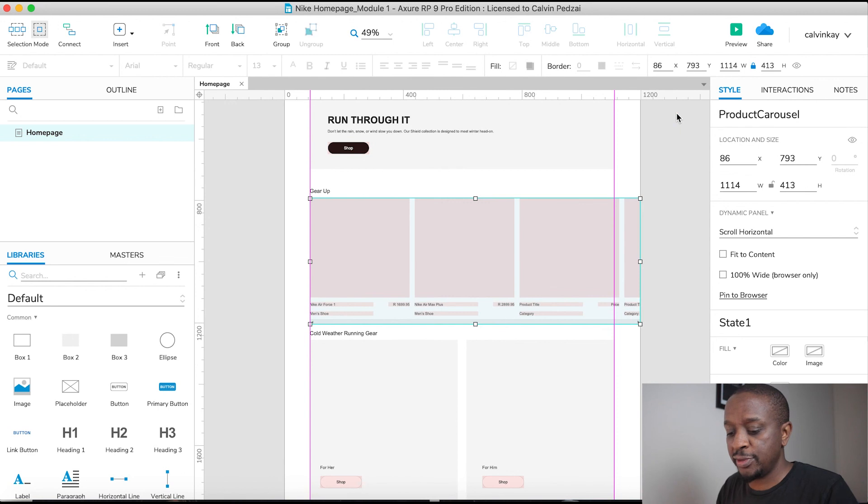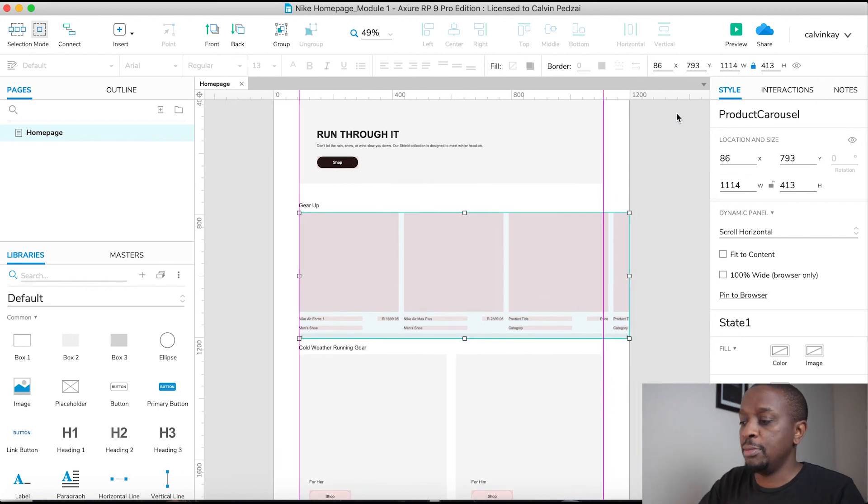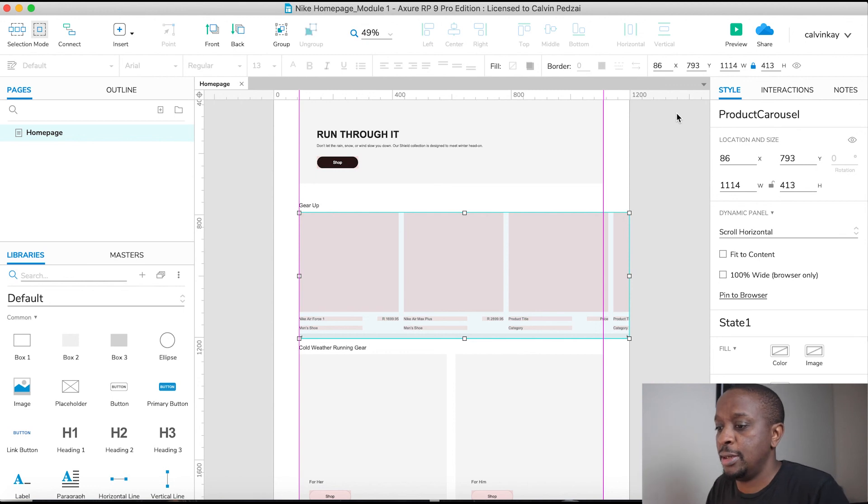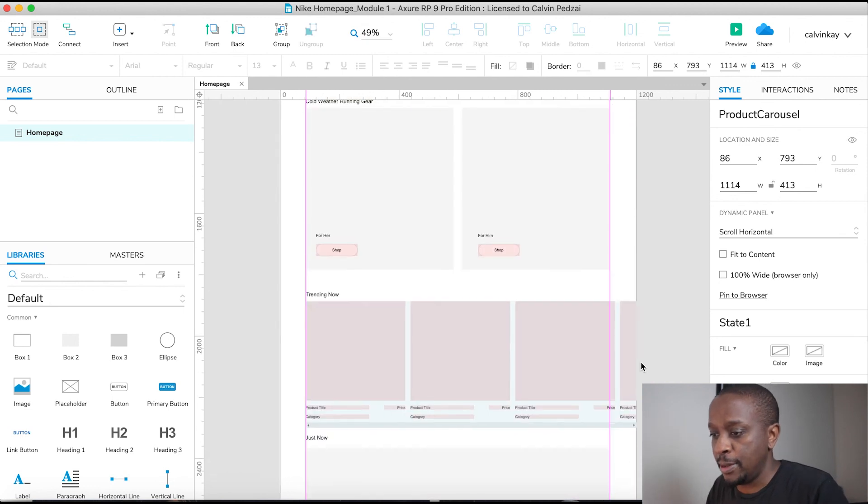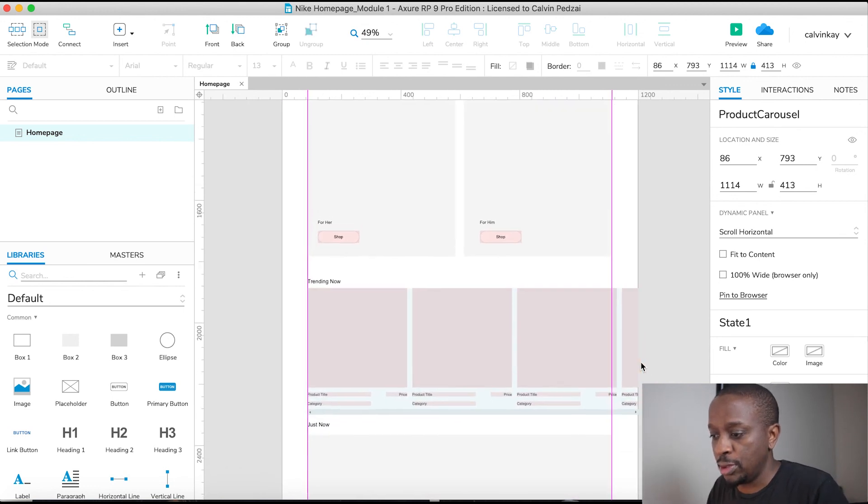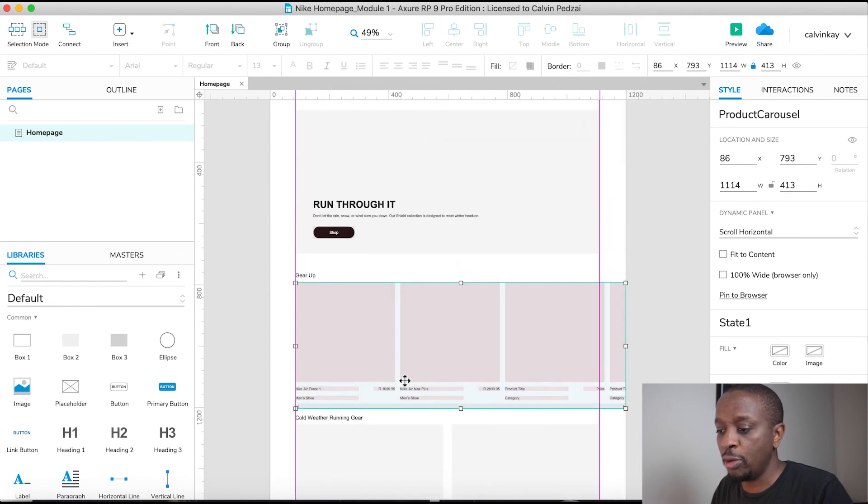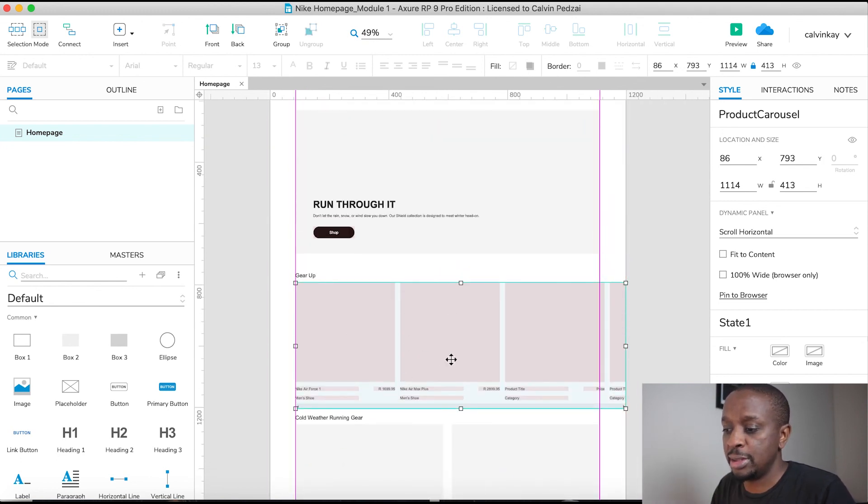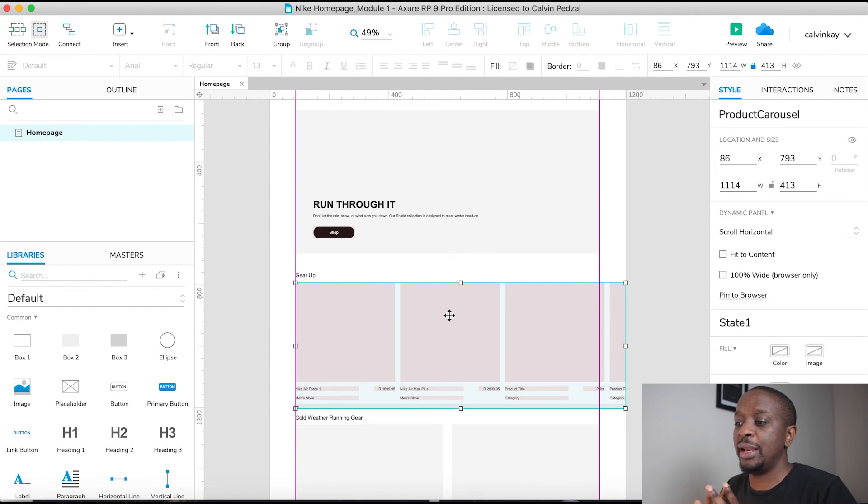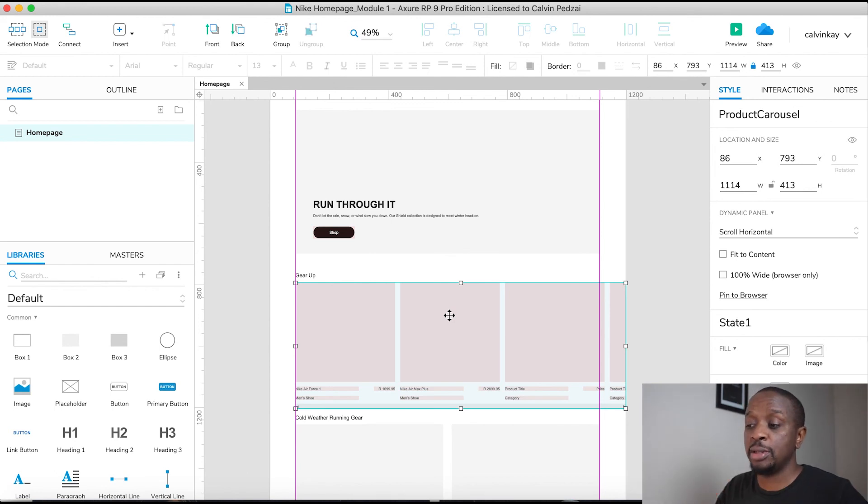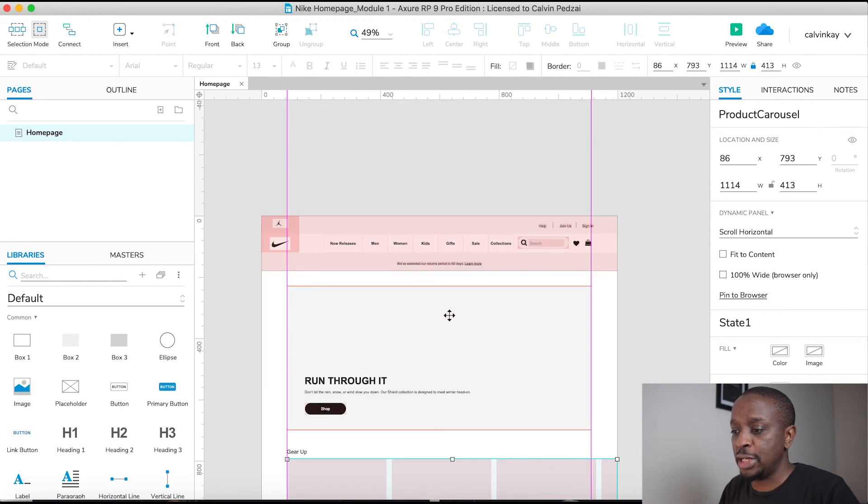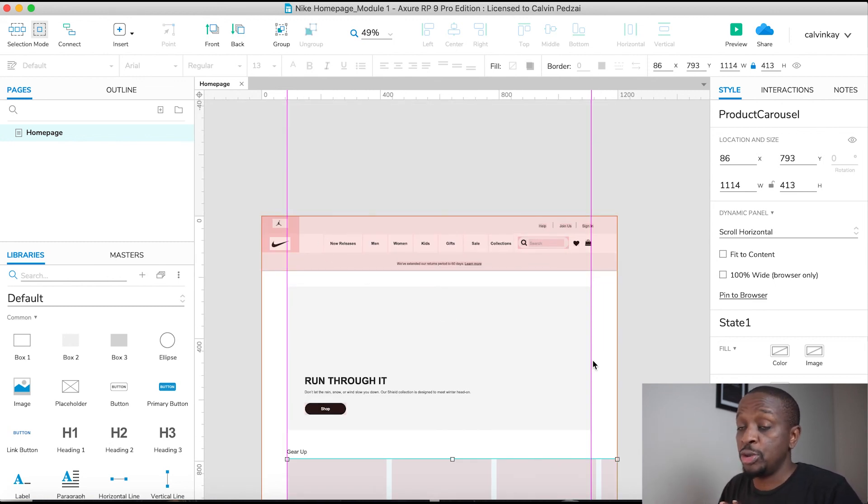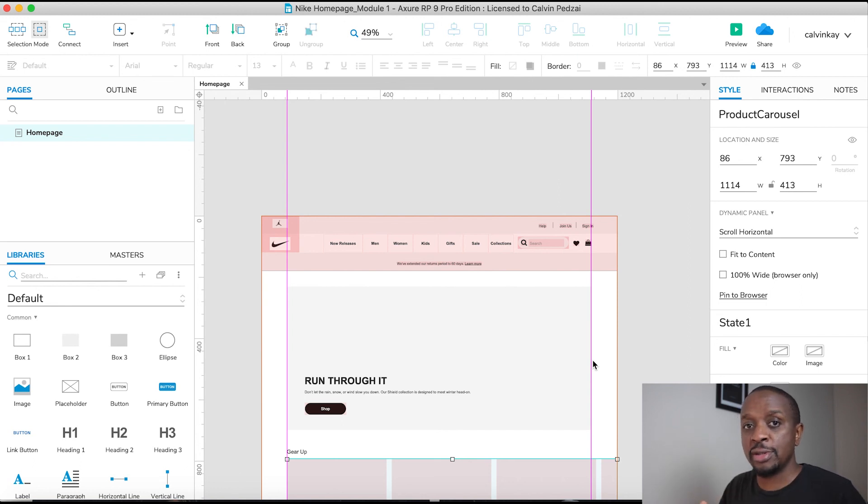Let's save this file by pressing Command S or Control S for PC. And you'll notice the second part hasn't changed, which is cool. So we only overrode the masters within this instance, within a dynamic panel. Next up, we're going to start adding functionality for the last part of this module and functionality to our menu, to our search bars. And we're going to do that by introducing you to interactions.